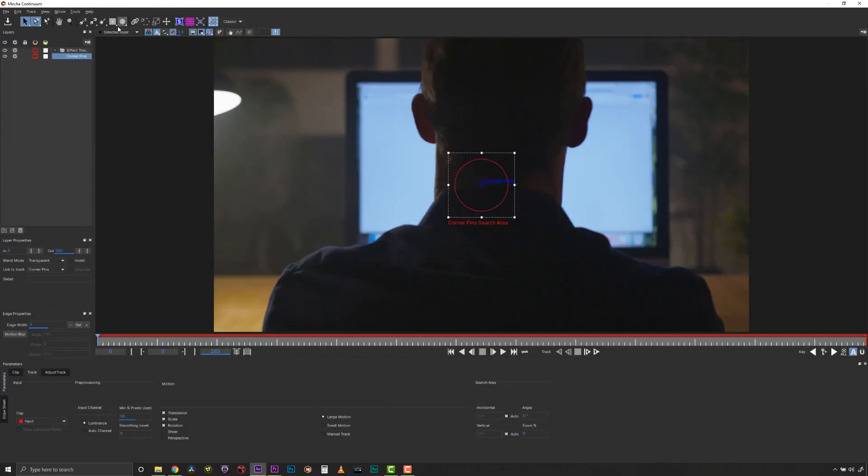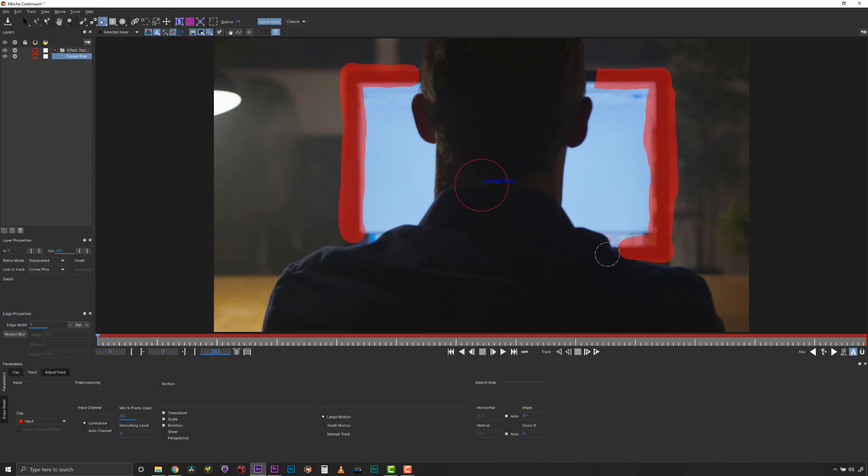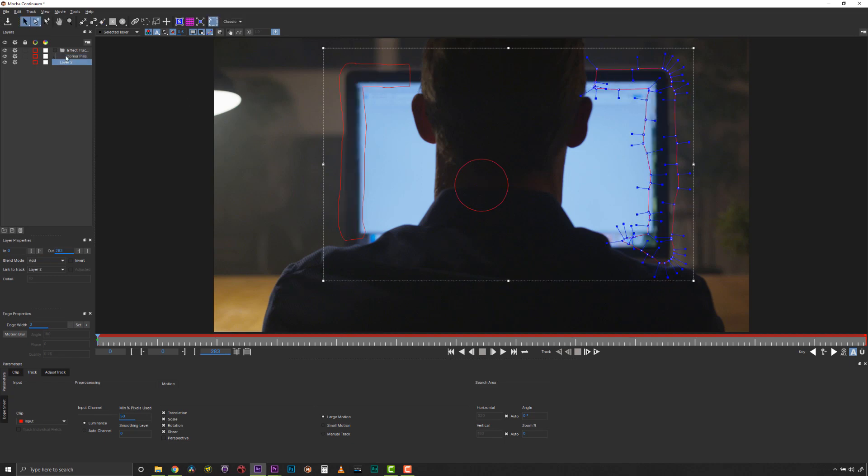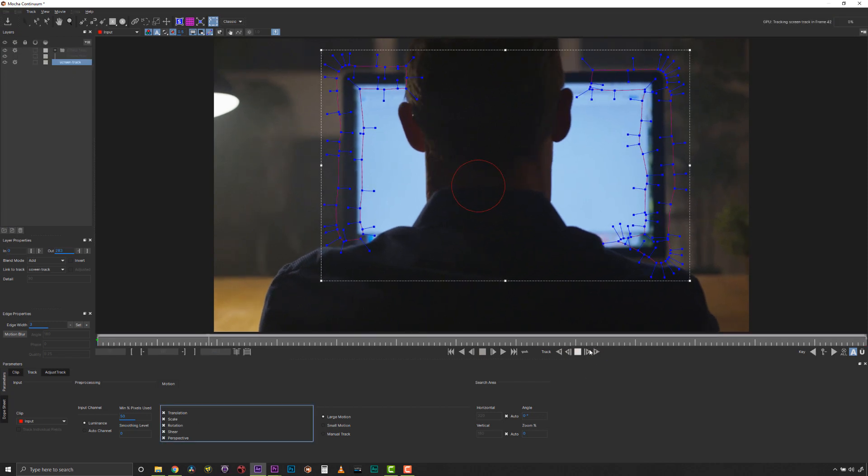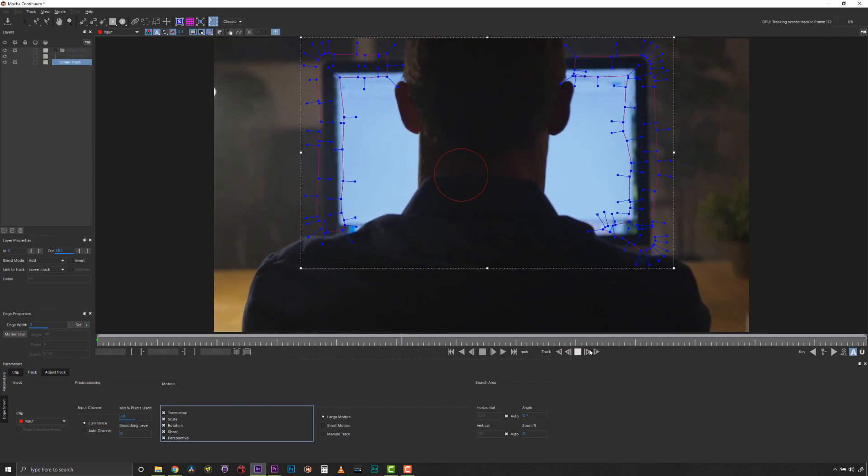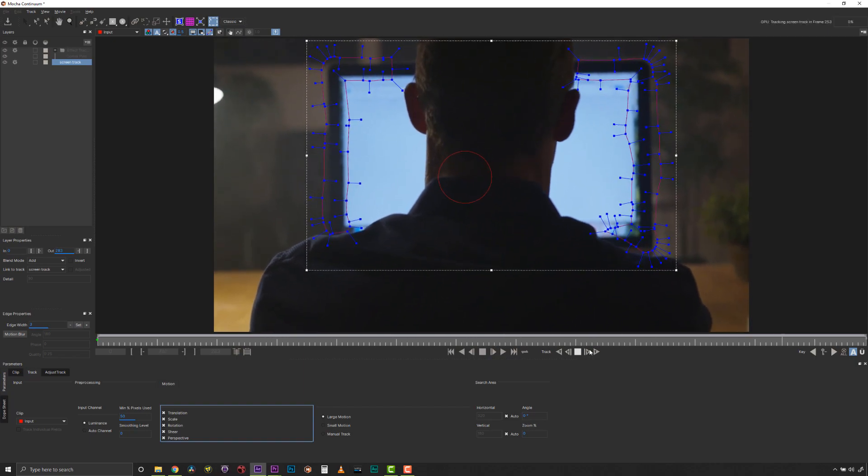Here we have used Mocha's Area Brush inside the new Corner Pen Studio filter to define the edges of this monitor with some quick paint strokes. We do not have to worry about smaller track positions or reflections that would break point trackers. Check out the Mocha improvements inside the new Continuum 2020 at borisfx.com.